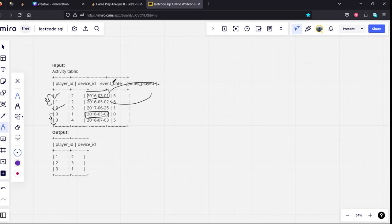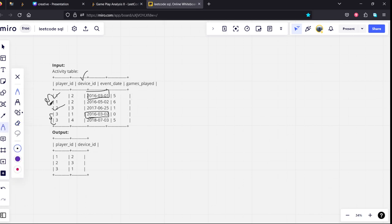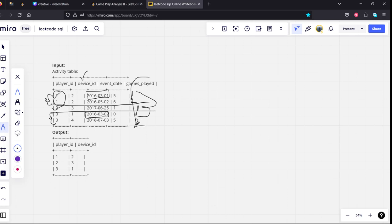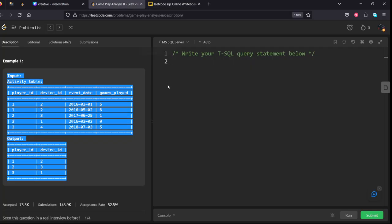But they are asking not only event_date but also device_id, so we can't directly group by player_id and take the minimum event date. What we need to do is rank it. Let's create a rank for each player. The minimum should be getting rank one for player one, rank one for player two, and so on. Similarly for player three, the earliest date should get first rank, the next should get second rank. Now if we take only rank one from this dataset, we will get the final solution. Let's code it.